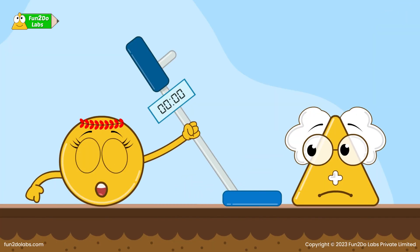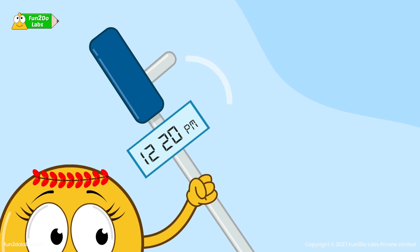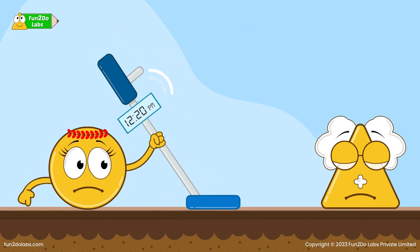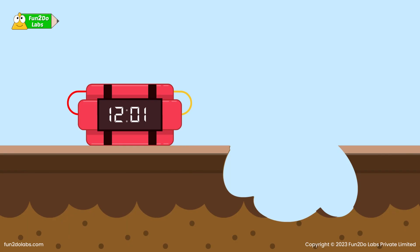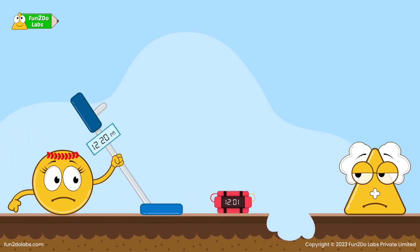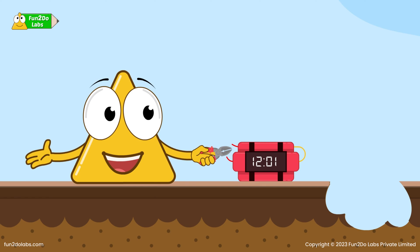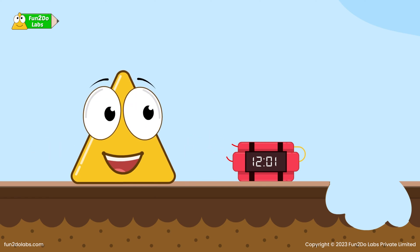Sirrah holds Mr. Bomb Detector and scans through various areas. Suddenly it starts producing a loud sound — their guess was right. They quickly dig and take the first time bomb out. The timer on the bomb shows 12:01 PM, while Mr. Bomb Detector shows 12:20 PM. That means they have 19 minutes to deactivate the bomb before it explodes.